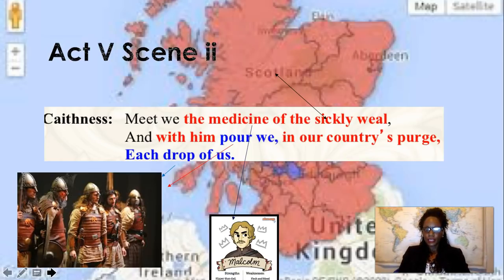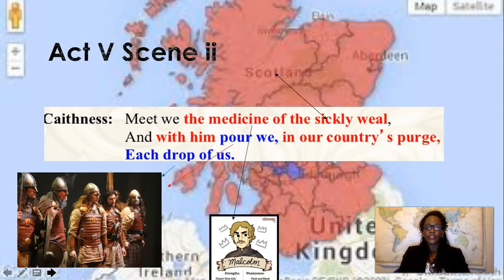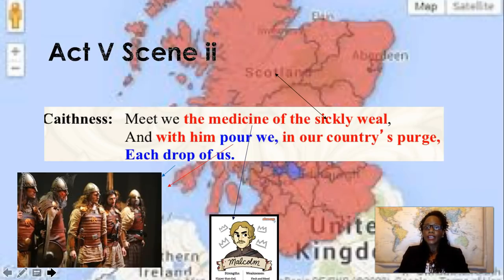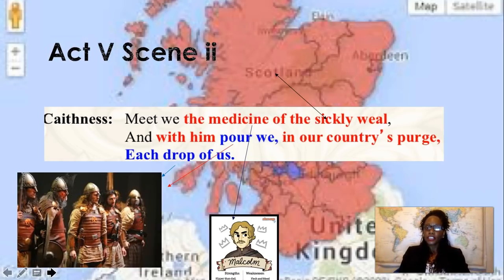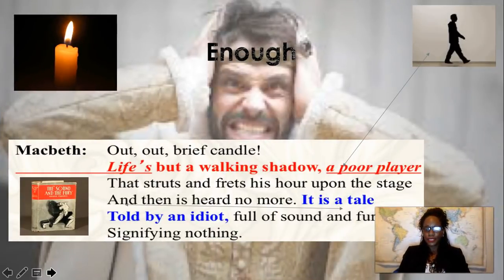In Act 5, Scene 2, Caithness uses this metaphor: 'Meet we the medicine of the sickly weal, and with him pour we in our country's purge, each drop of us.' The 'medicine' is Malcolm — the cure for what has gone horribly wrong in Scotland. 'Country' refers to Scotland itself. 'Each drop of us' means every soldier and ally will back him. This metaphor frames Malcolm as the healing remedy for a sick and suffering nation under Macbeth's tyranny.